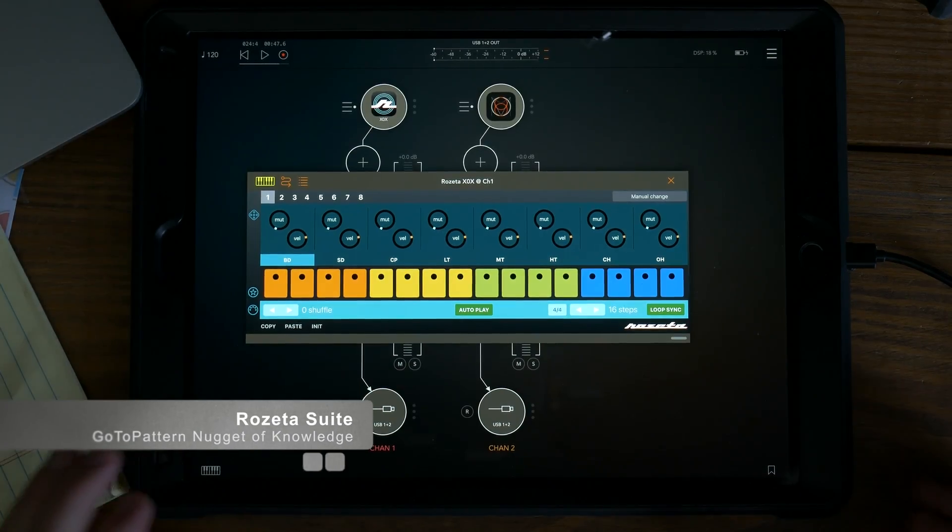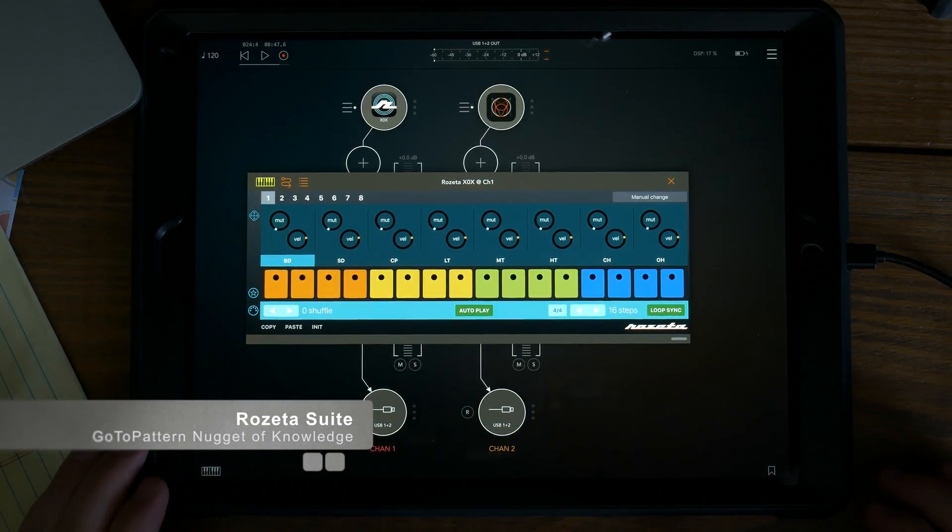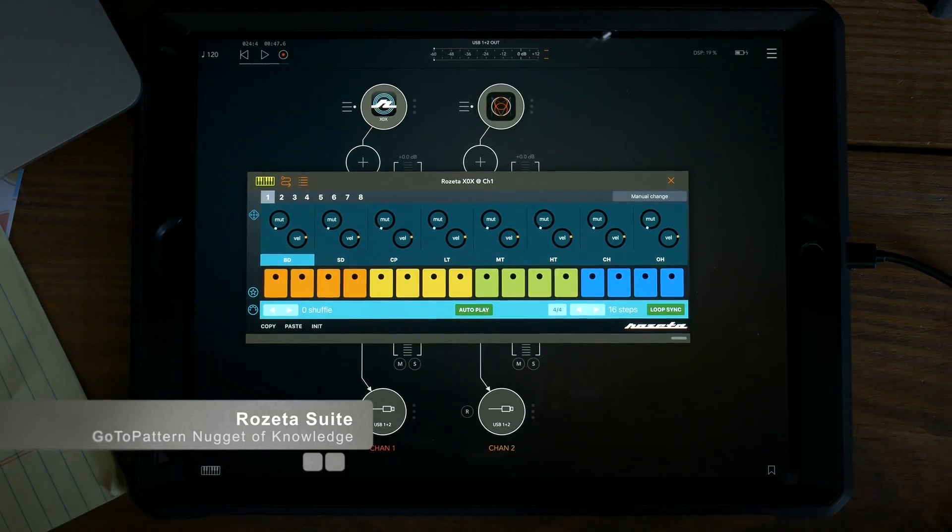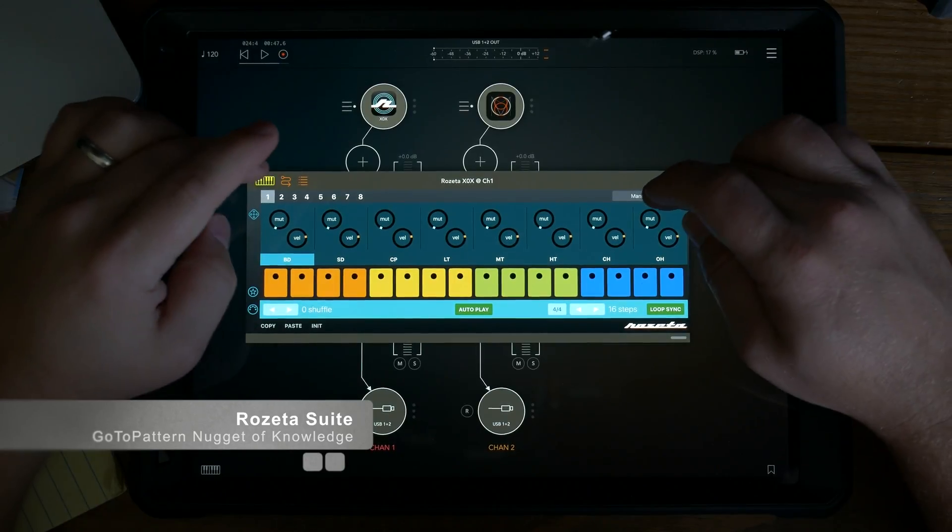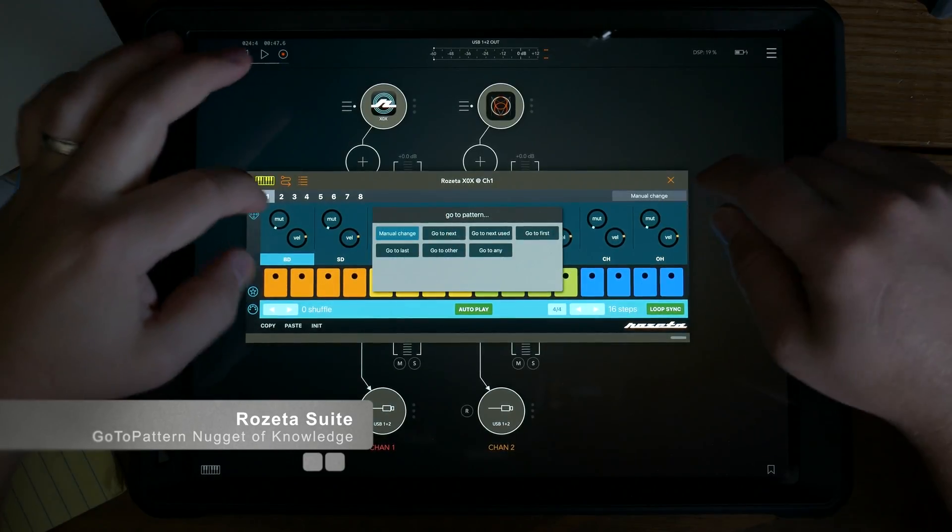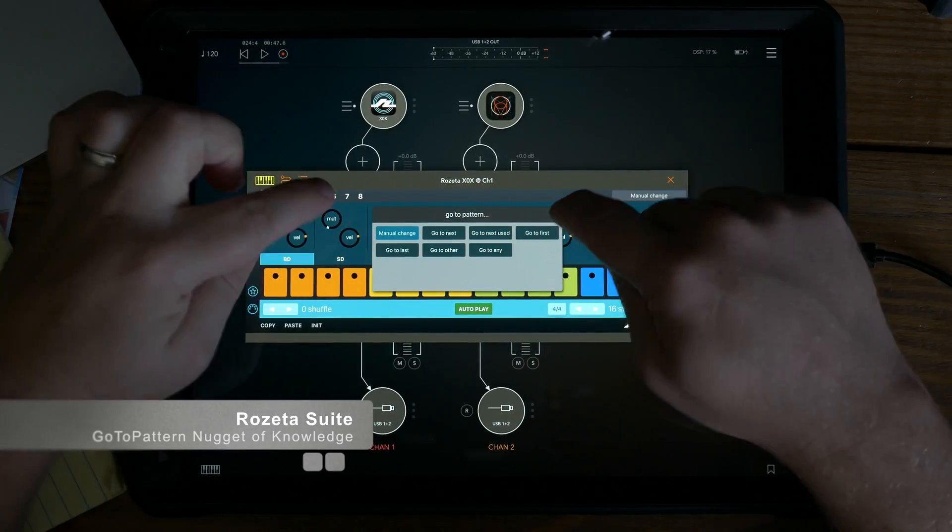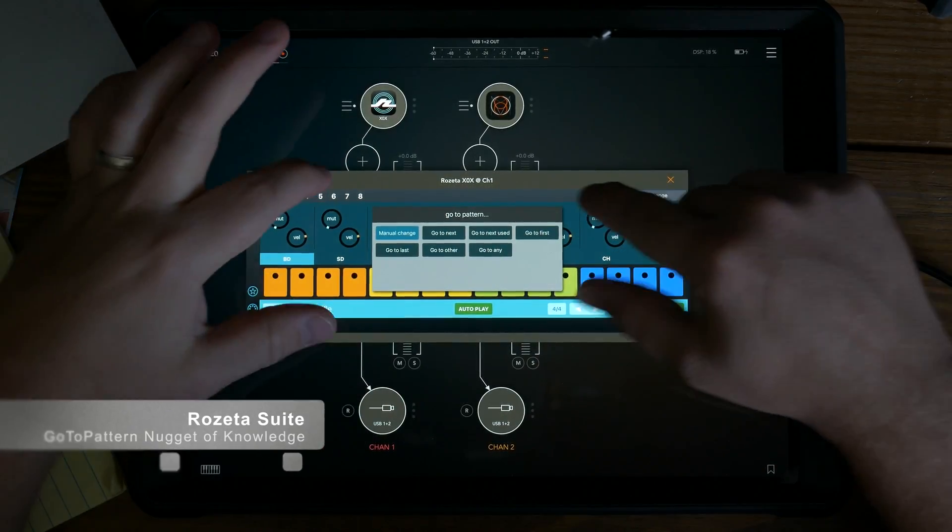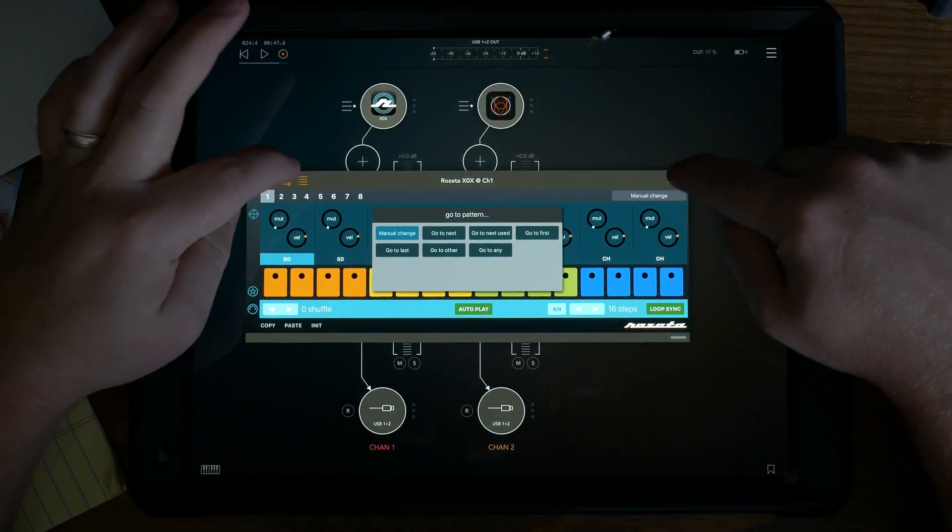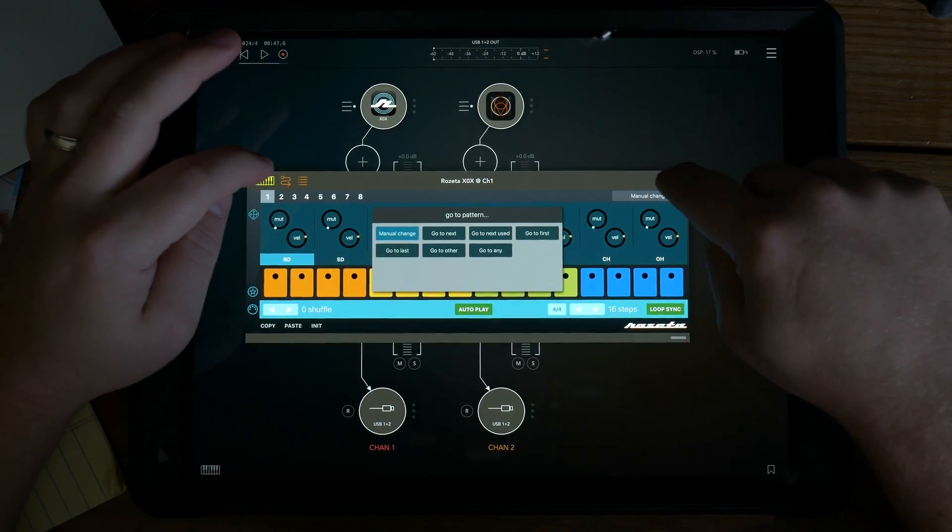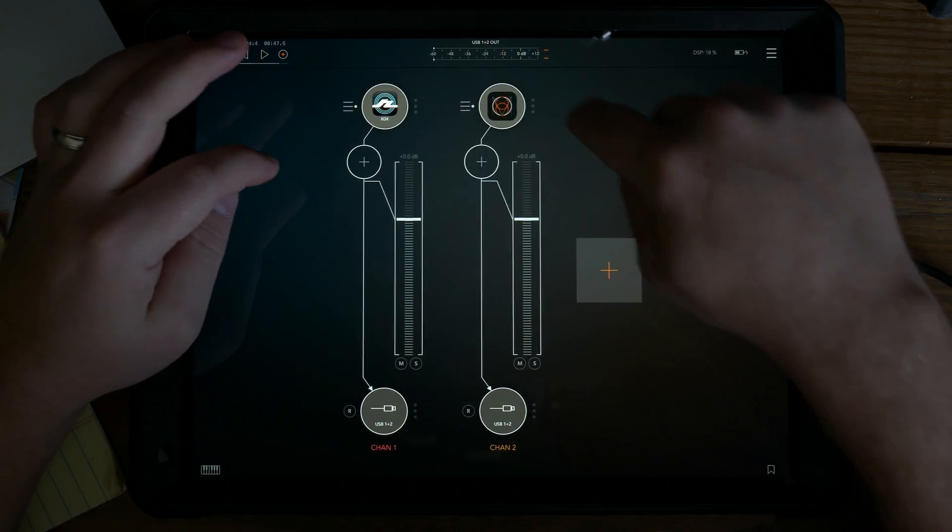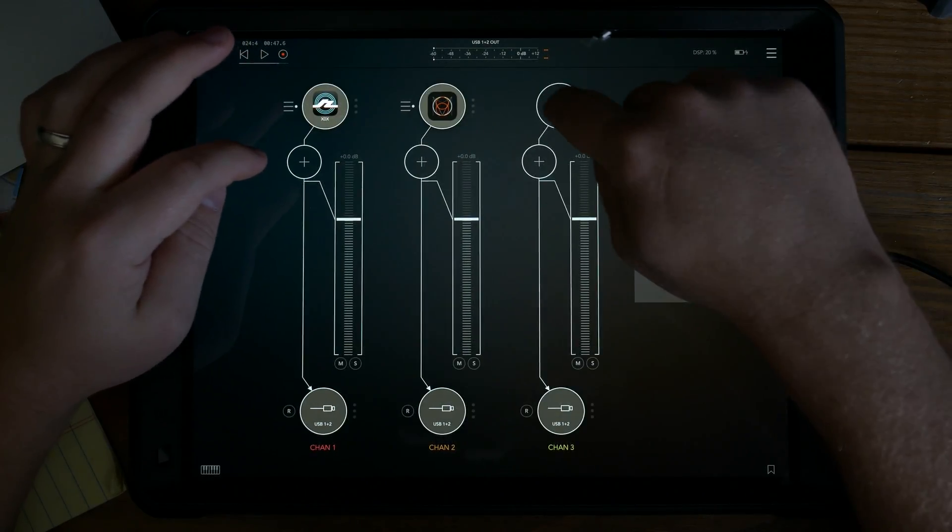Hey guys, Mitch here with the Audio Dabbler YouTube channel. I'm going to take a quick look, a little nugget of knowledge if you will, on the go to pattern section in the Rosetta XOX, or it's also in...